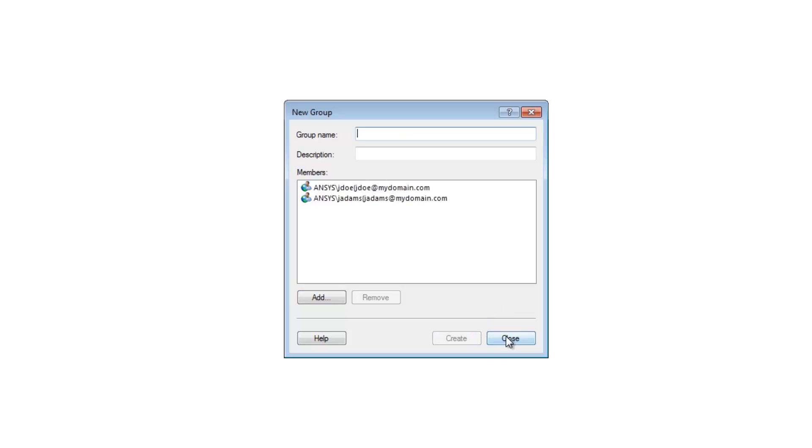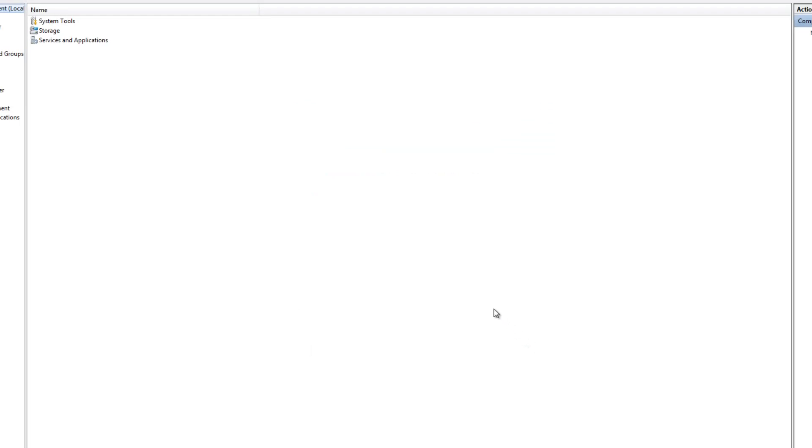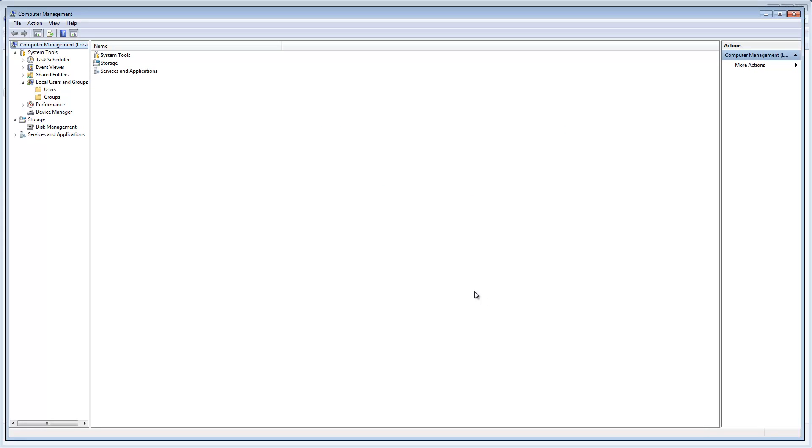If you need to create an RSM admins group in Linux, contact your system administrator as this requires root permission. There is an RSM daemon service script available to help you create a local RSM admins group if needed. Continue on to the next segment to see how user accounts are created in RSM.